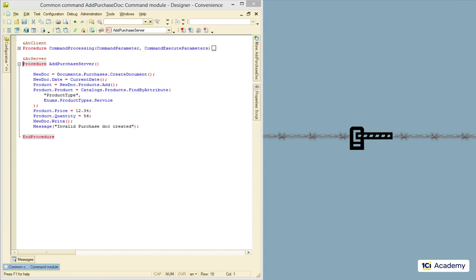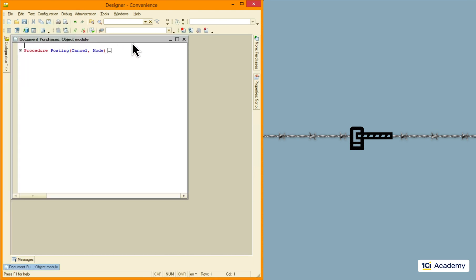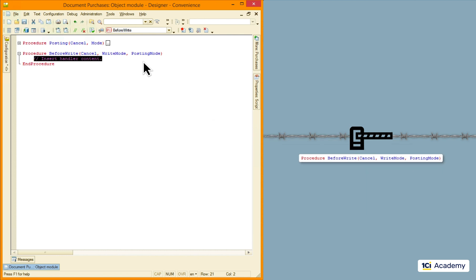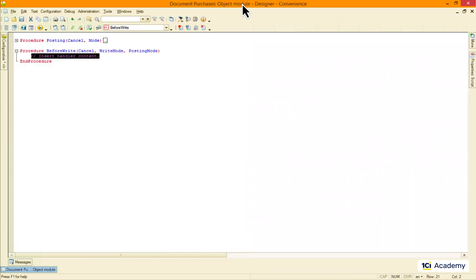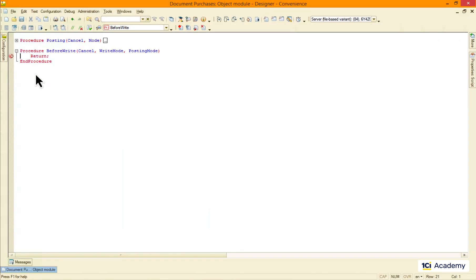This single entry point lives here in the purchase document object module, and it's called the before-write event handler. No purchase document makes it to the database without passing through this procedure, so this is where we should write our code. Let's make sure we get here every time a purchase document gets written — I'm going to place a return statement here to make room for a breakpoint. Now I'm opening the purchase document and posting it, and here we go, the debugger stops at the breakpoint.